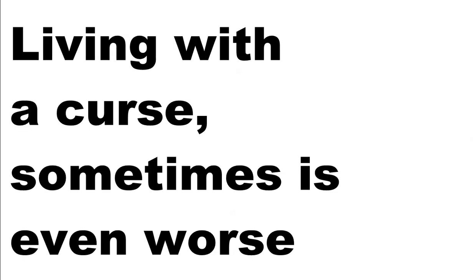Living with a curse, sometimes it's even worse. It slowly kills me every day. Something I despise, let's go and take my life. I guess I'll try again today.